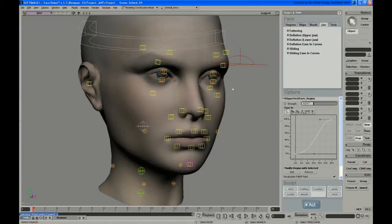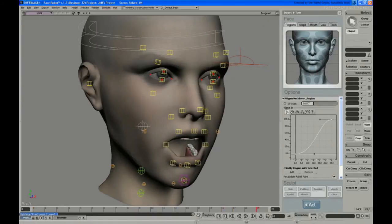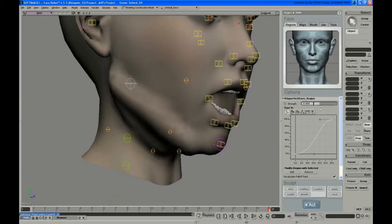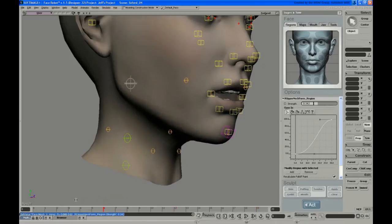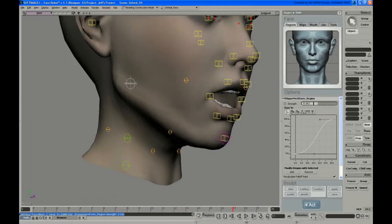Even though there are no regions associated with the jaw itself, there are these two upper neck form regions, and they're kind of affected by the jaw, so it goes hand in hand. If I open this to the same kind of extreme pose and take these regions and jack them up, you can see it does have an effect because the jaw opening is actually what triggers some of that deformation.